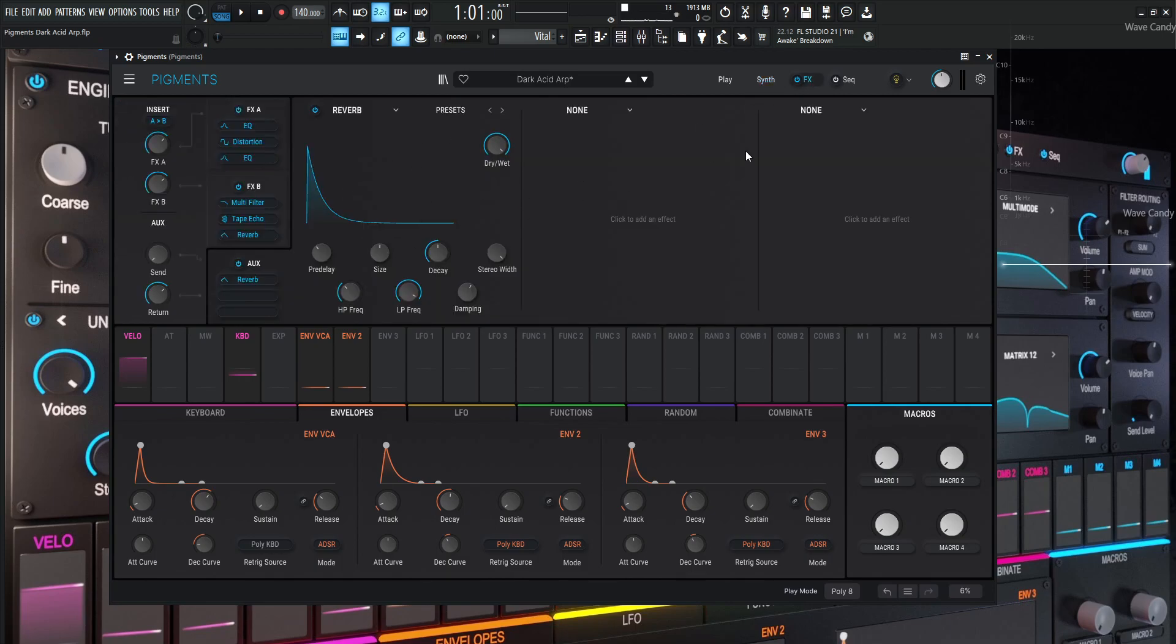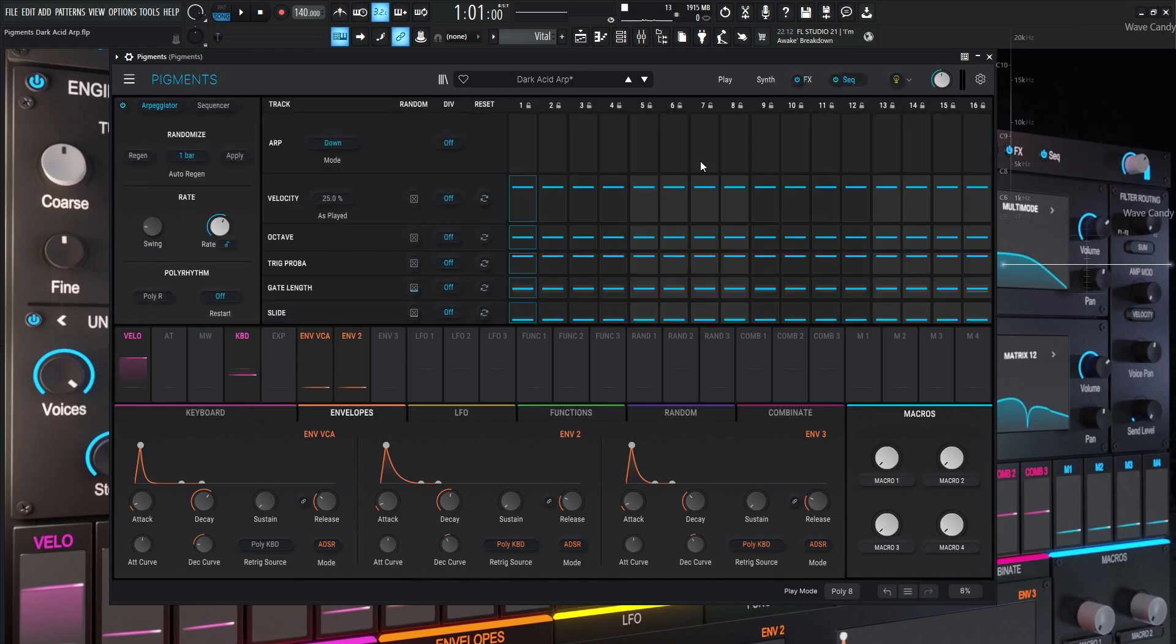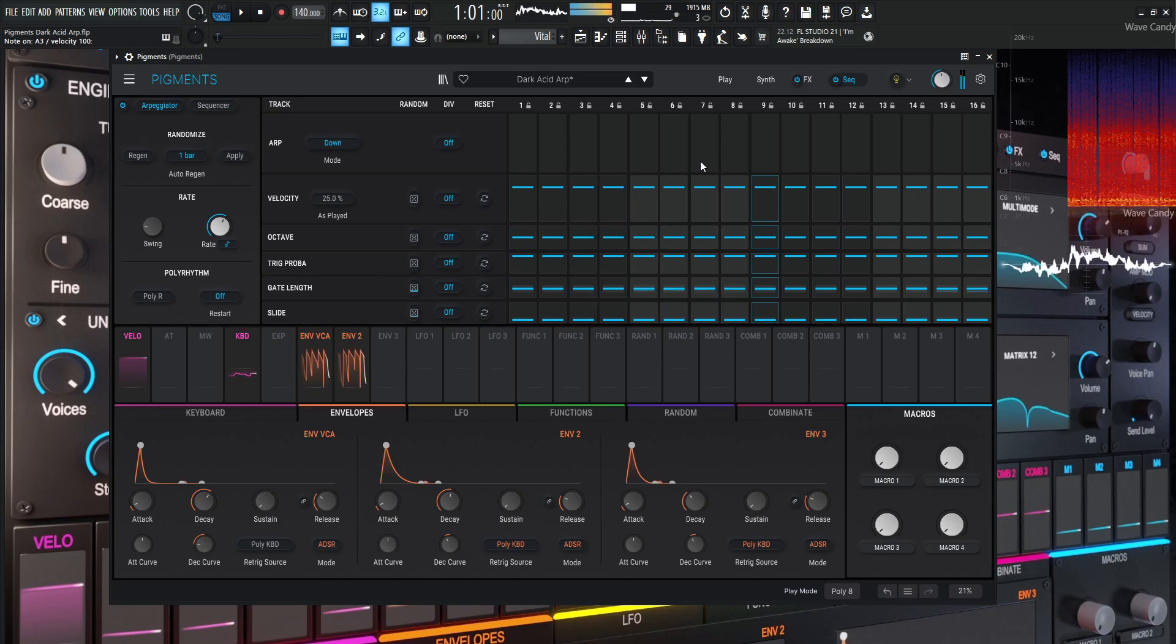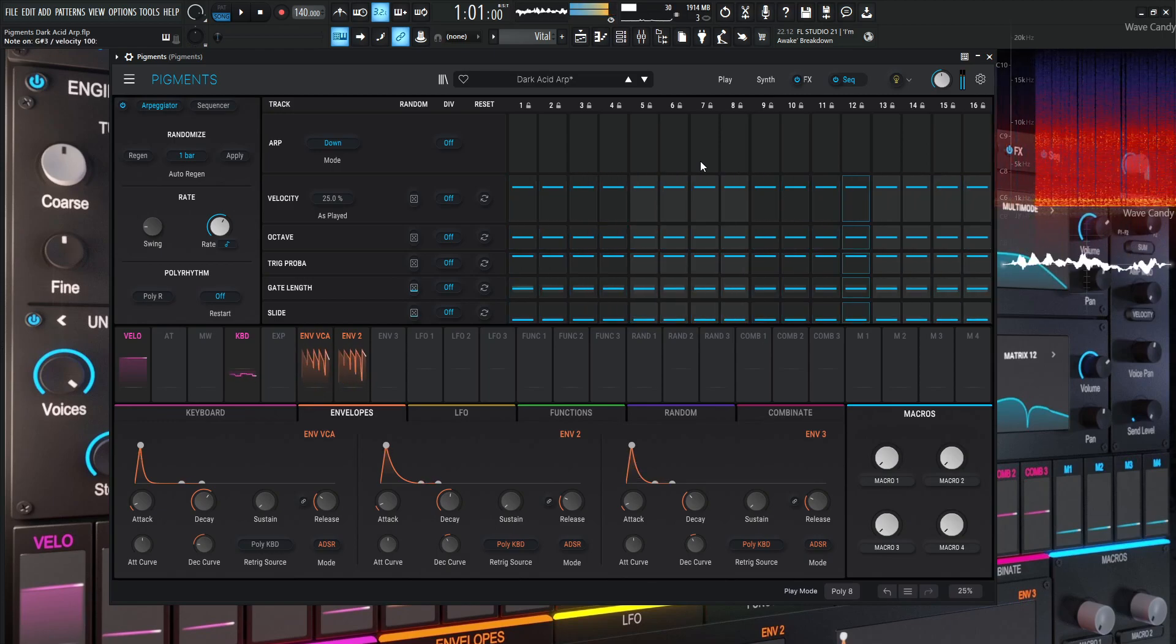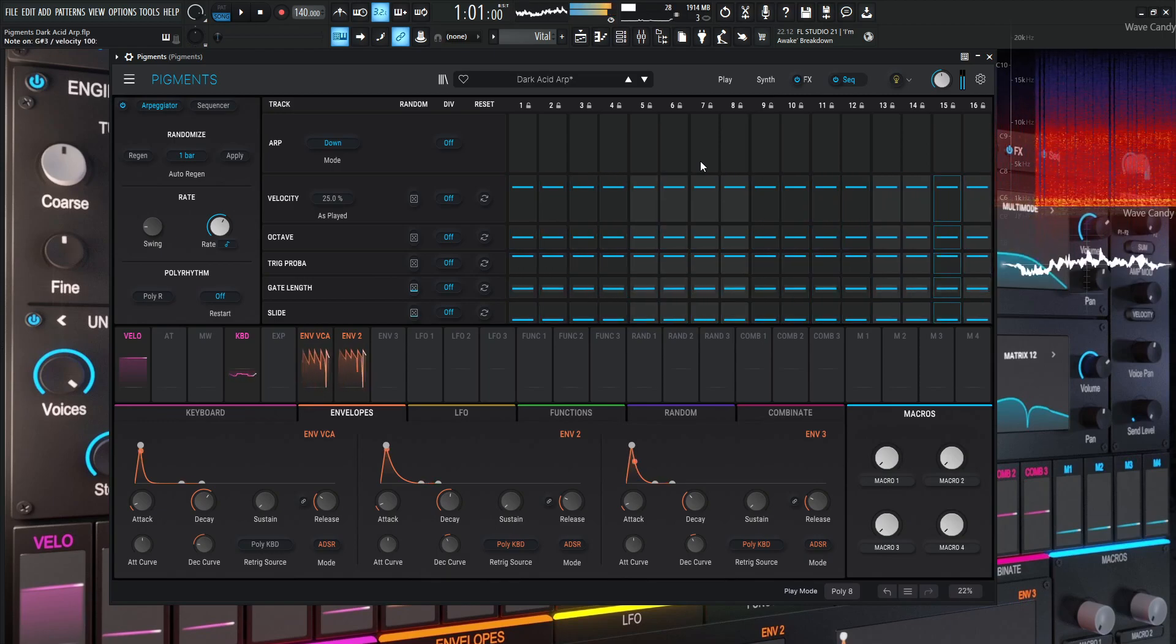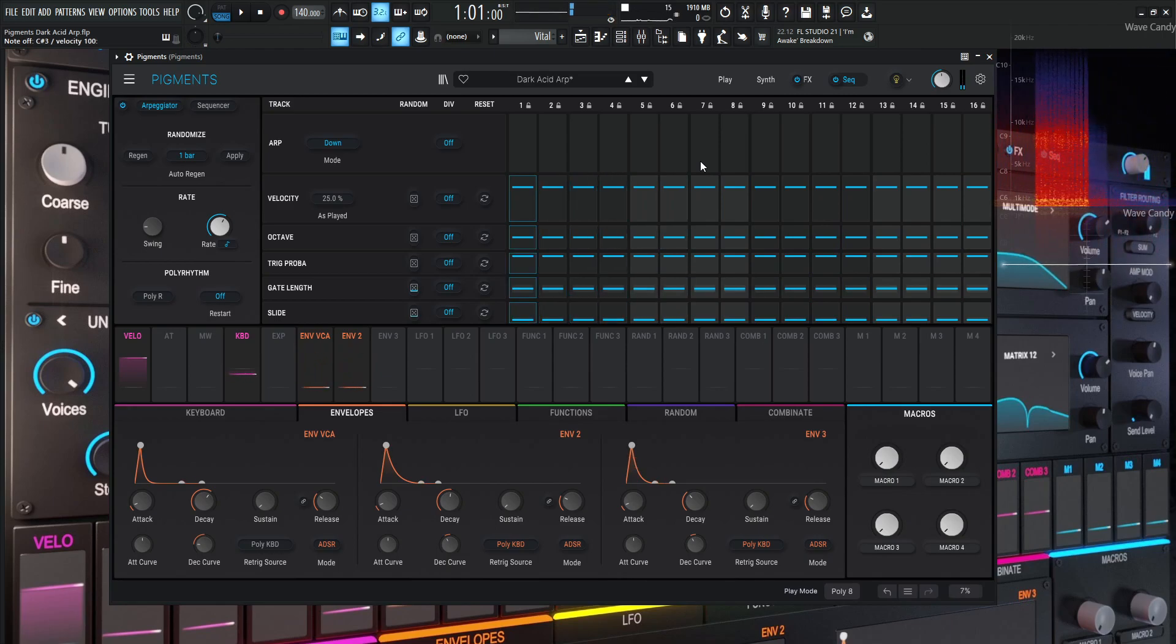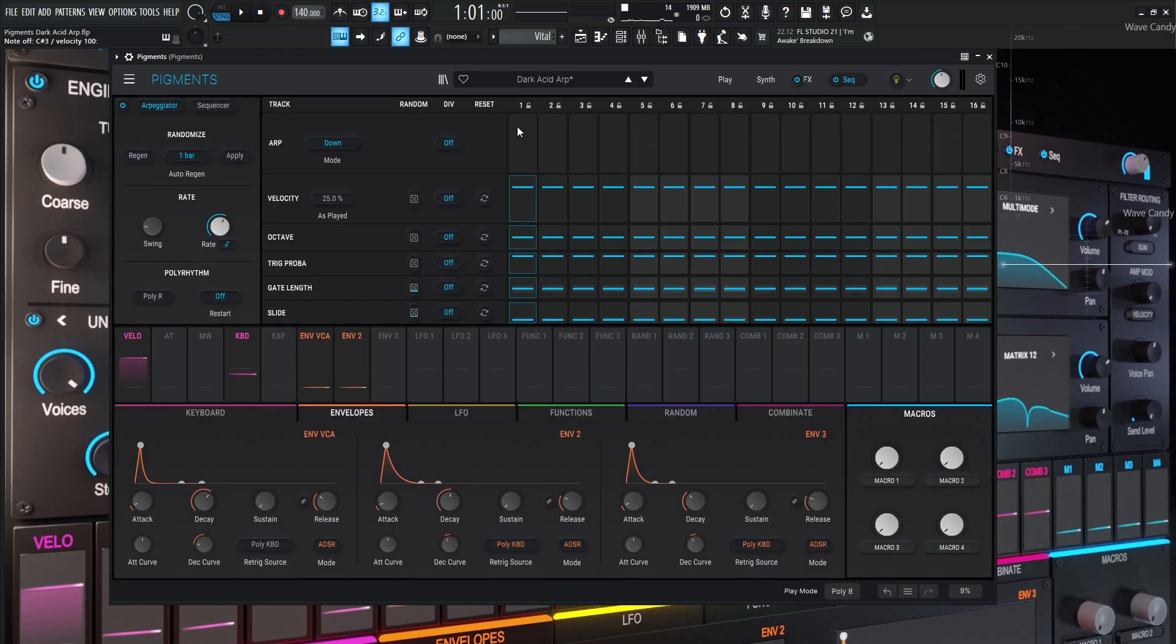So now the fun part really here is going to be in this sequencer here. So if we turn this back on, we have an arpeggiator. So basically this arp is going to be down mode. So whatever chord you play, it's going to be playing your notes in a downward fast fashion. So from the higher notes to the lower notes and then repeating. Now, the cool part about this, this is going to be 16 steps here and we're going to be utilizing a lot of the random stuff.